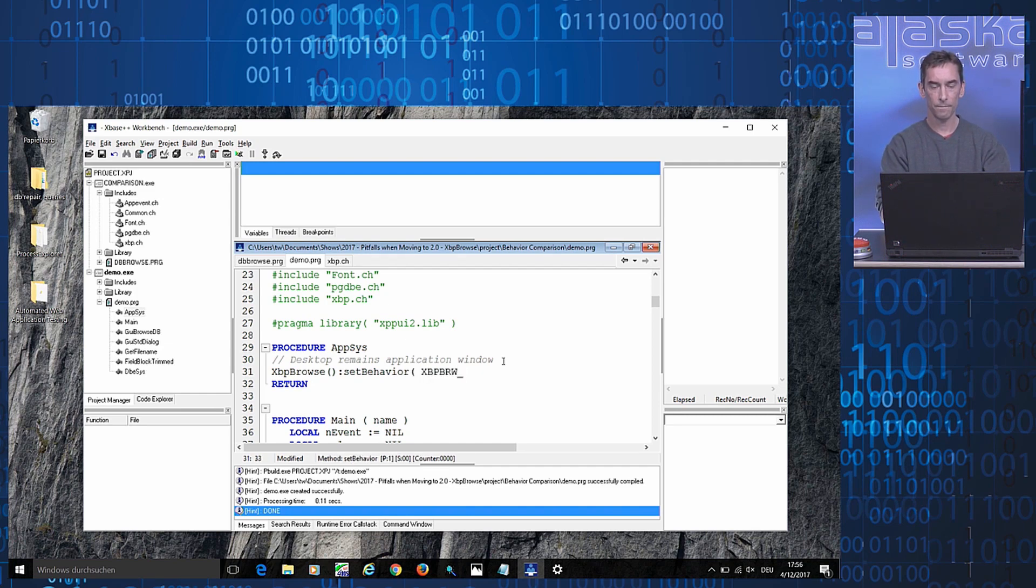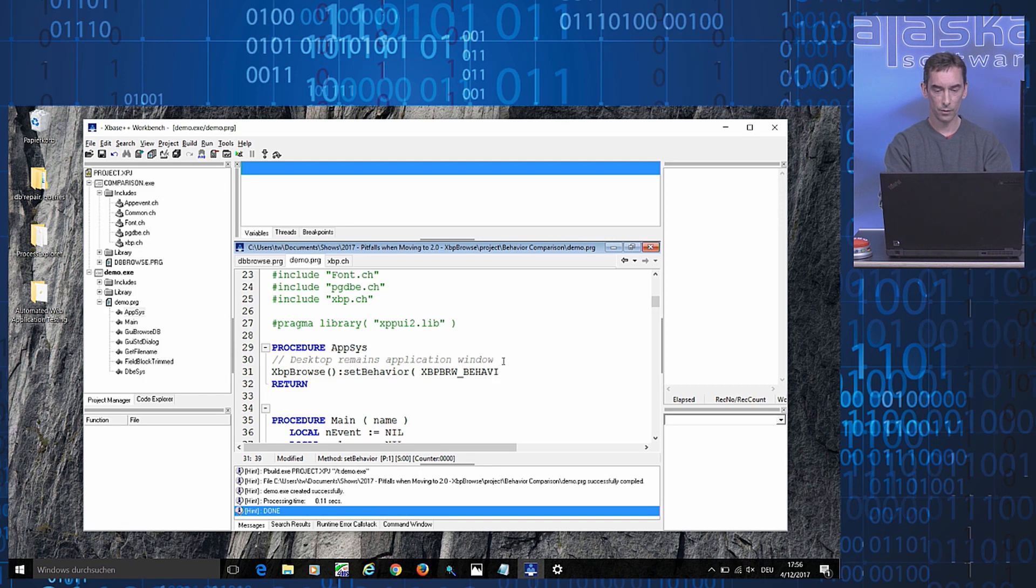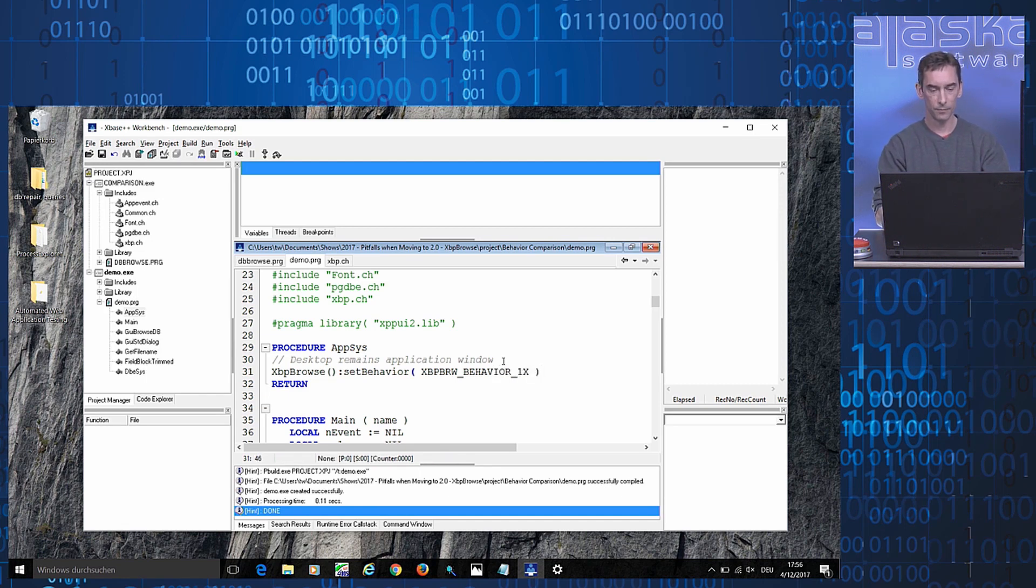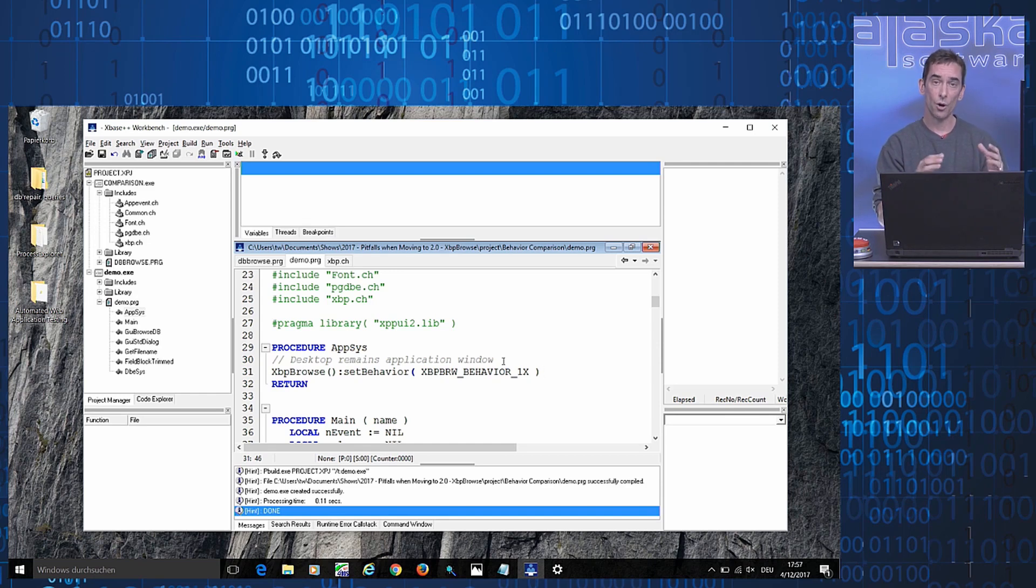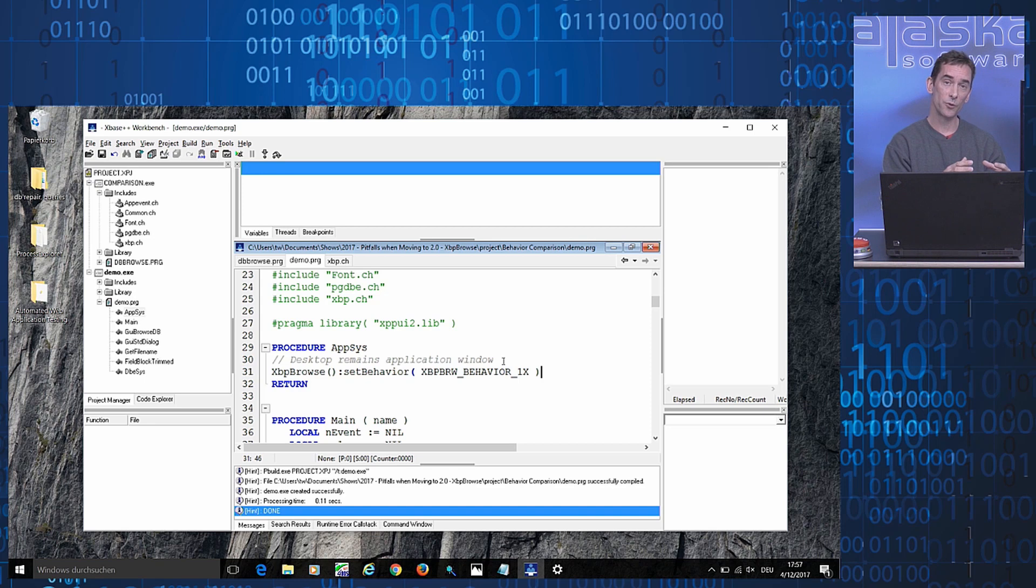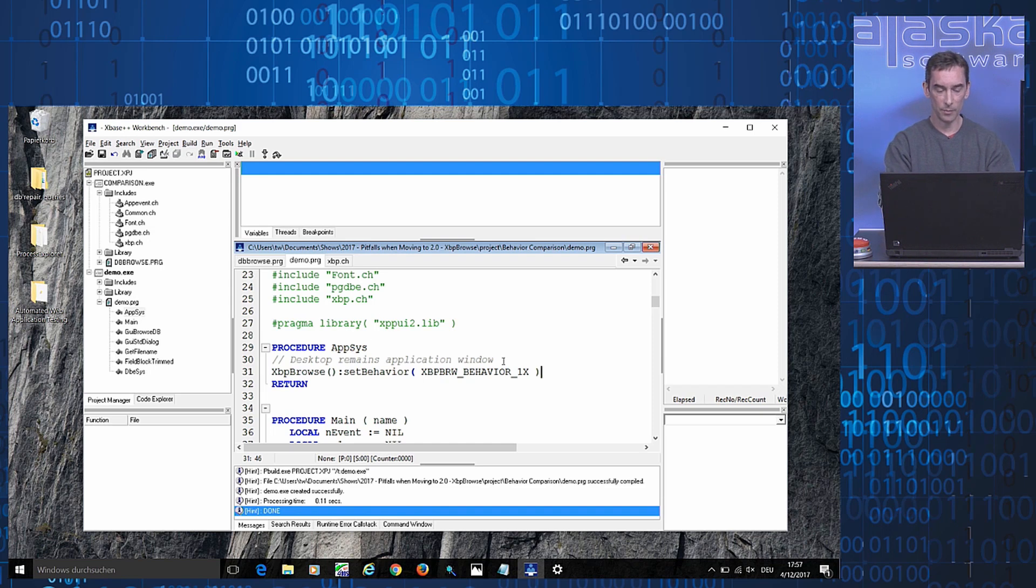And this method, I give a parameter, XPP BrowseBehavior 1.x. So now that this setting has been established, all Browse objects that are created at a later point in time will use this particular behavior.